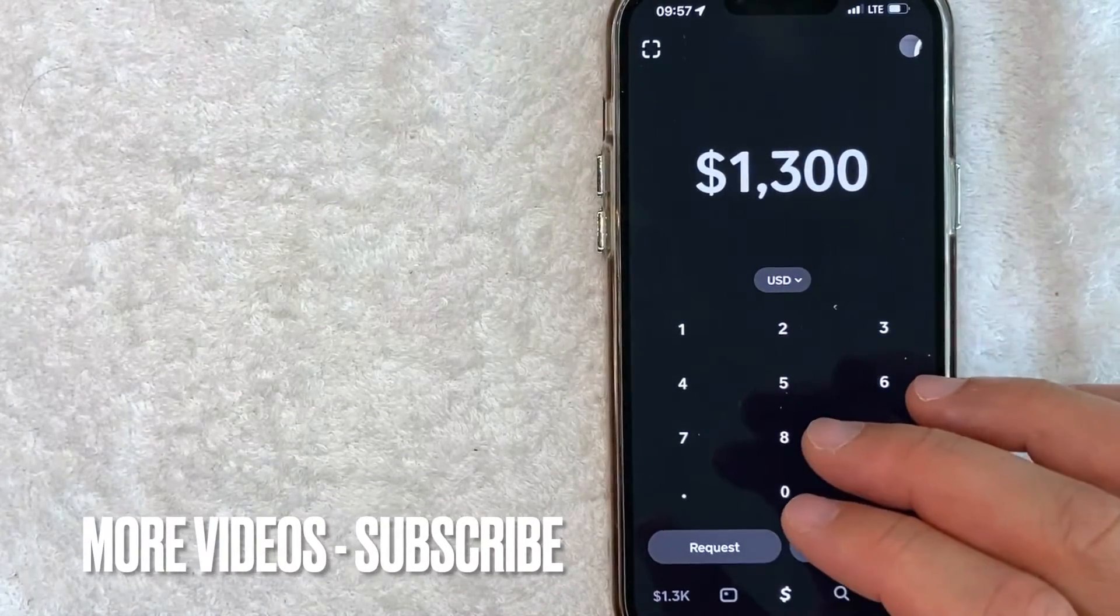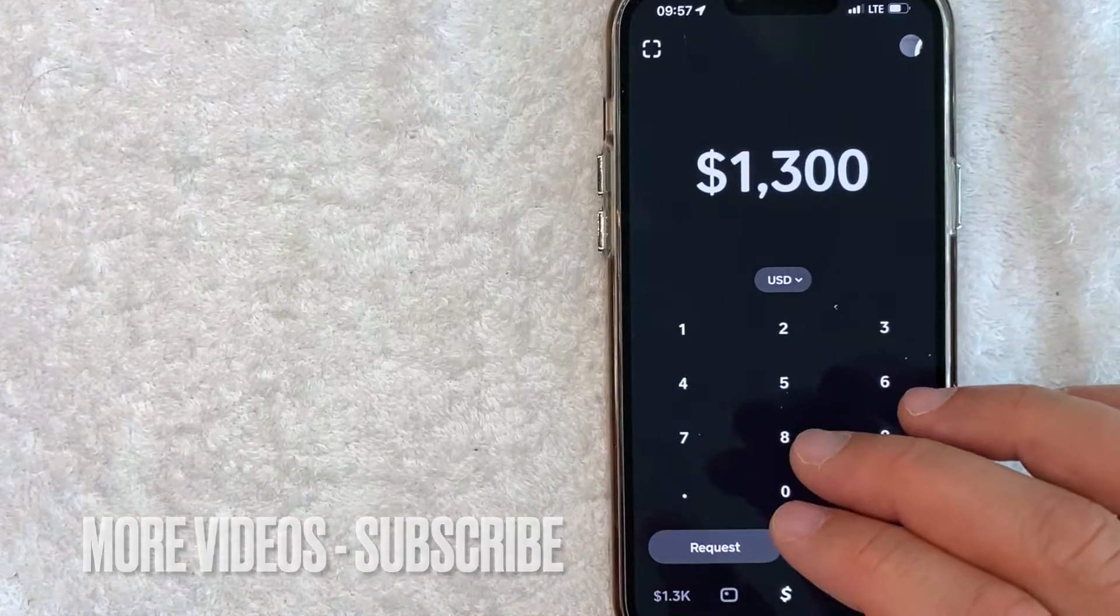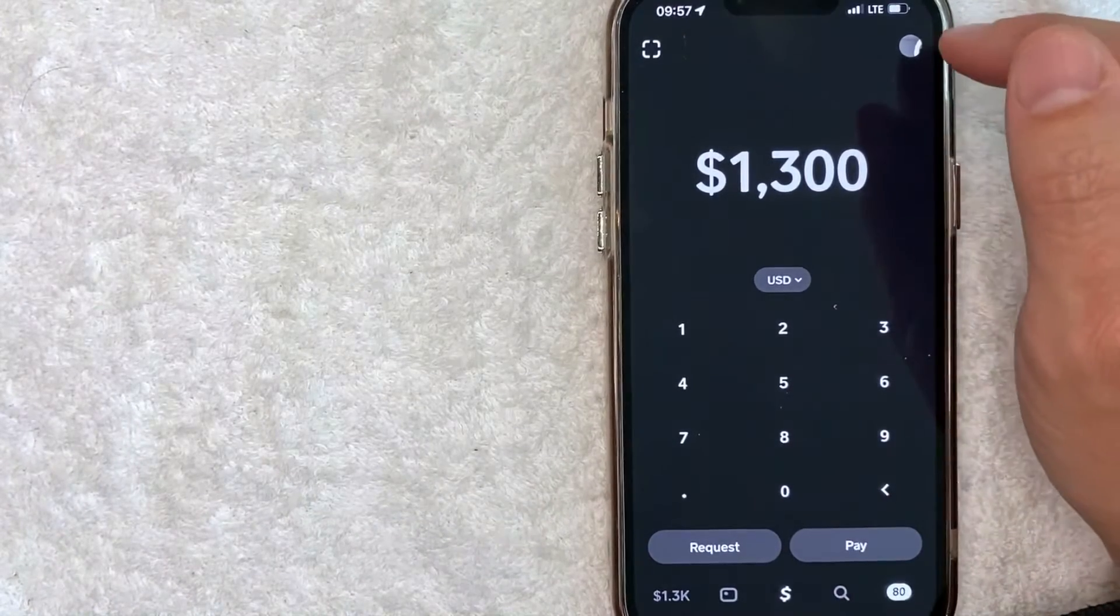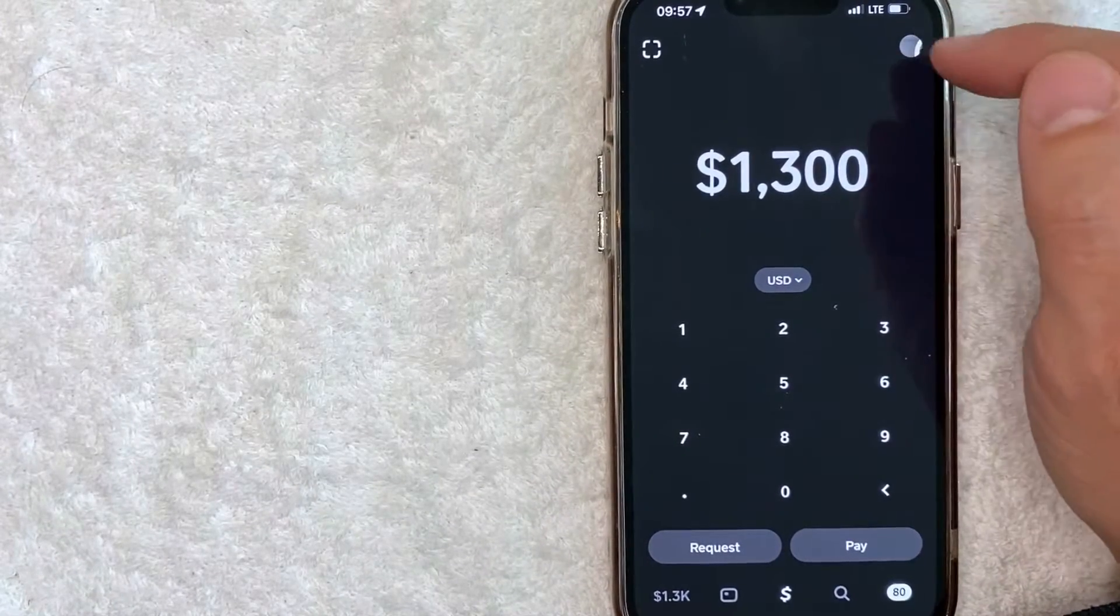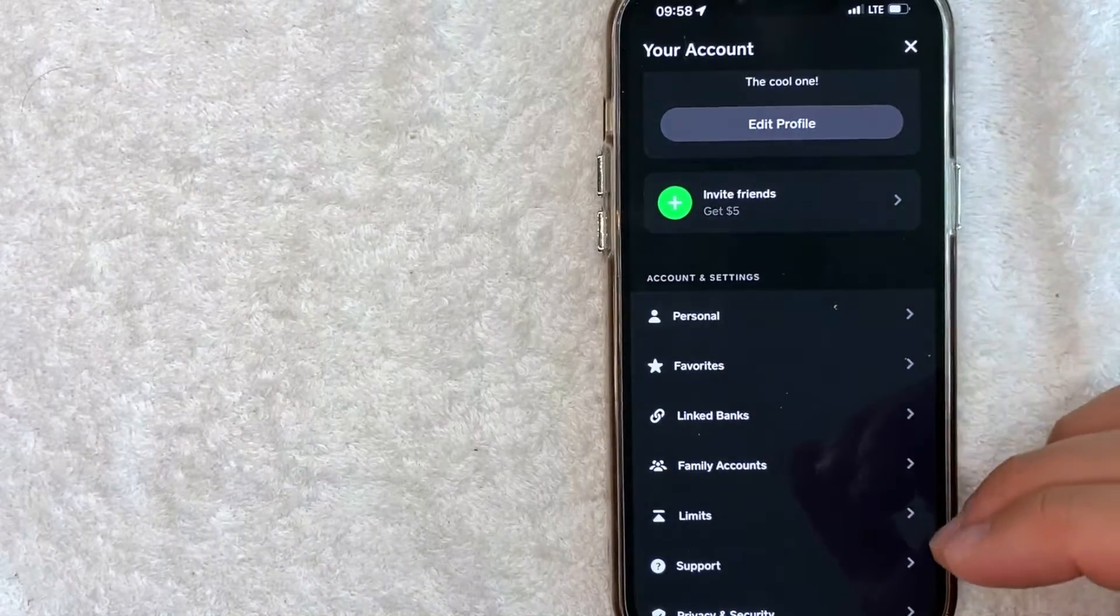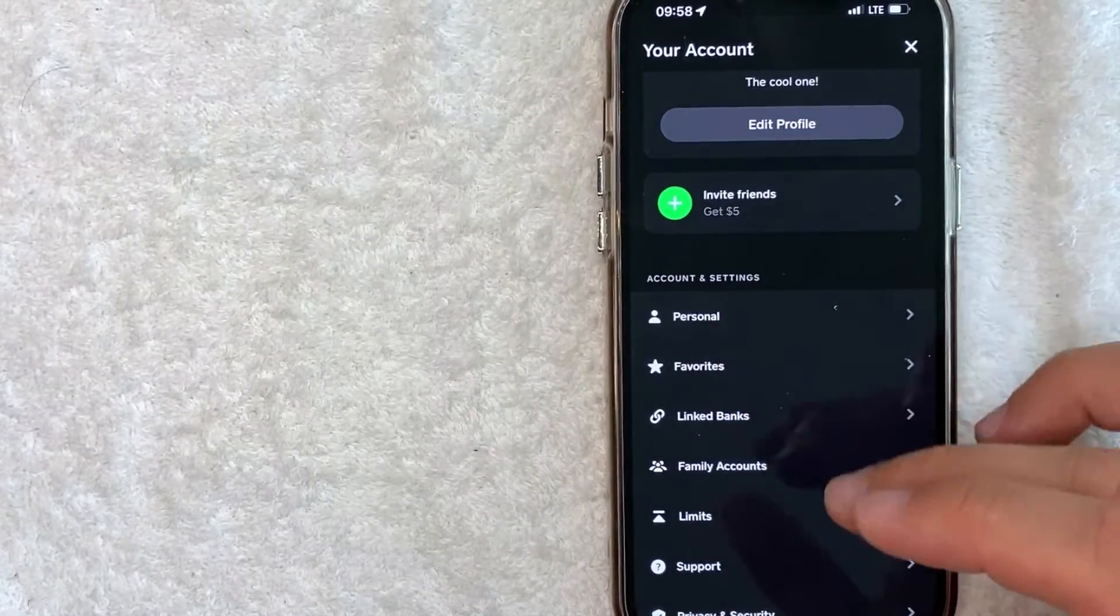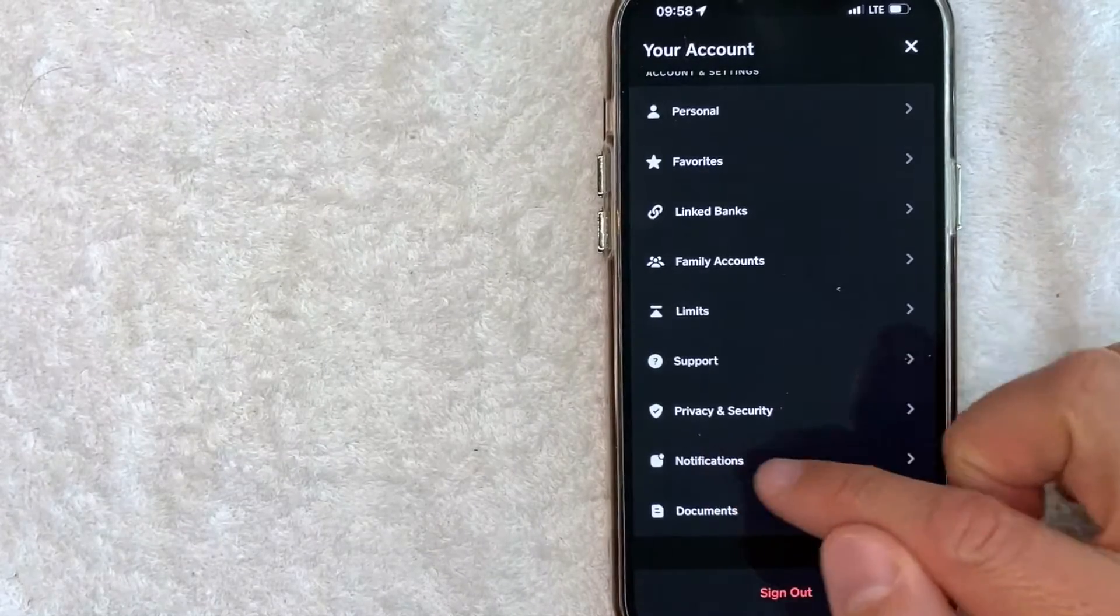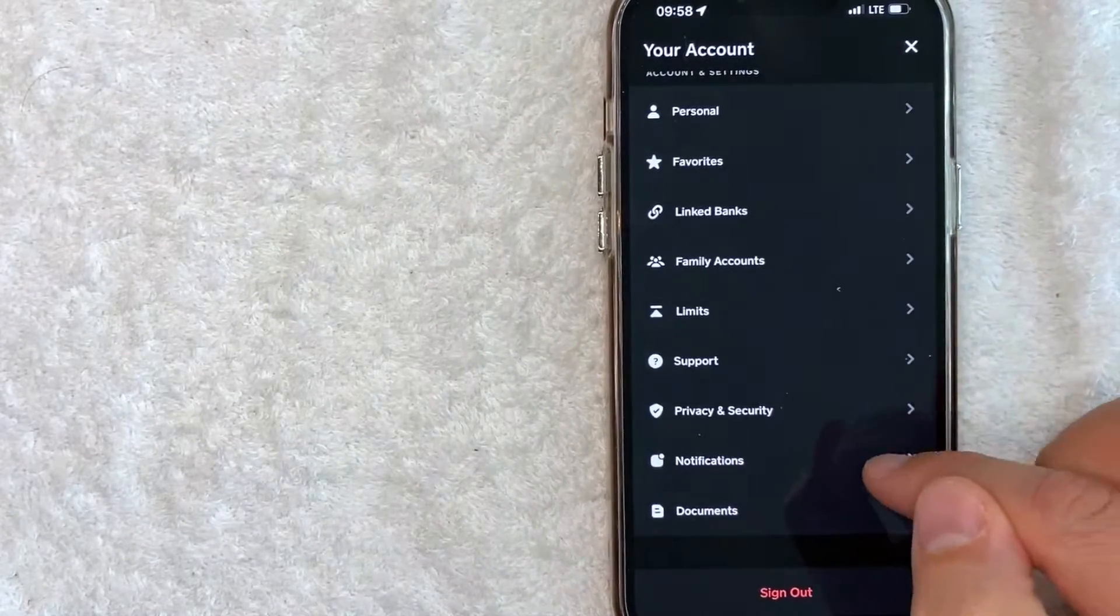Now here on the home screen, if you want to turn on notifications for your Cash App, first what you want to do is click on your profile icon. It's going to be here on the top right. Once you click there, you will see this drop down menu and in order to enable notifications in Cash App, scroll down until you see this line here called notifications.